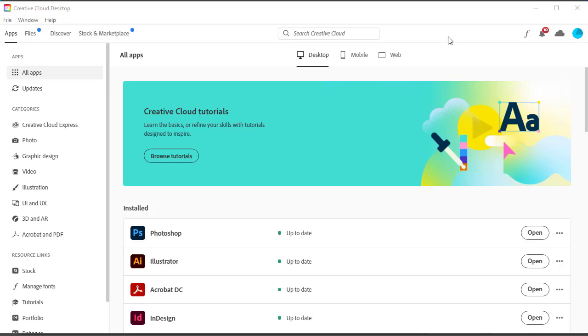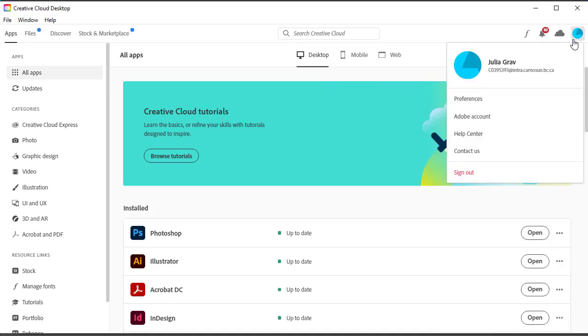So I just wanted to introduce you to Creative Cloud Desktop. This is a great place to launch your applications when you download Photoshop or Dreamweaver. It comes with its Creative Cloud desktop and this is where you can log into your account and see some of your settings and preferences.